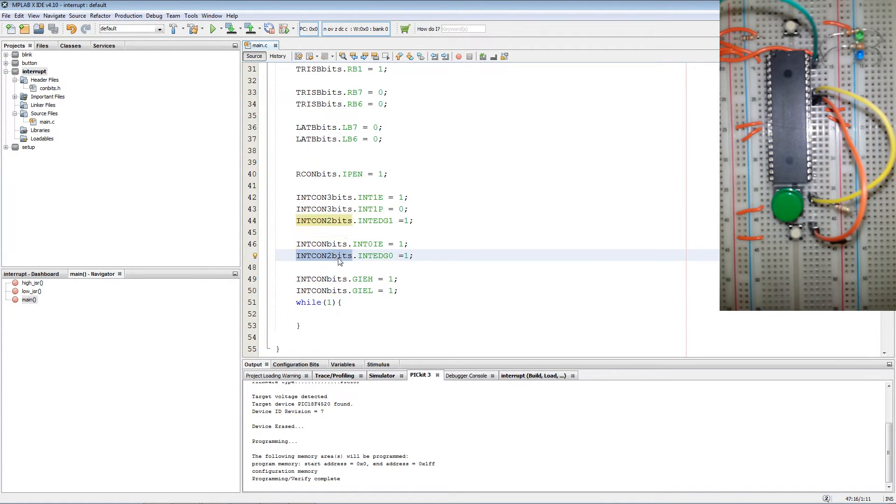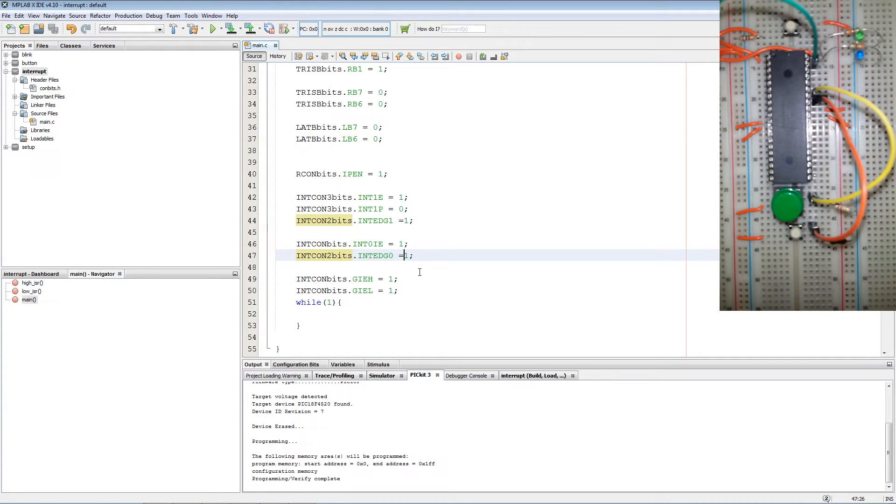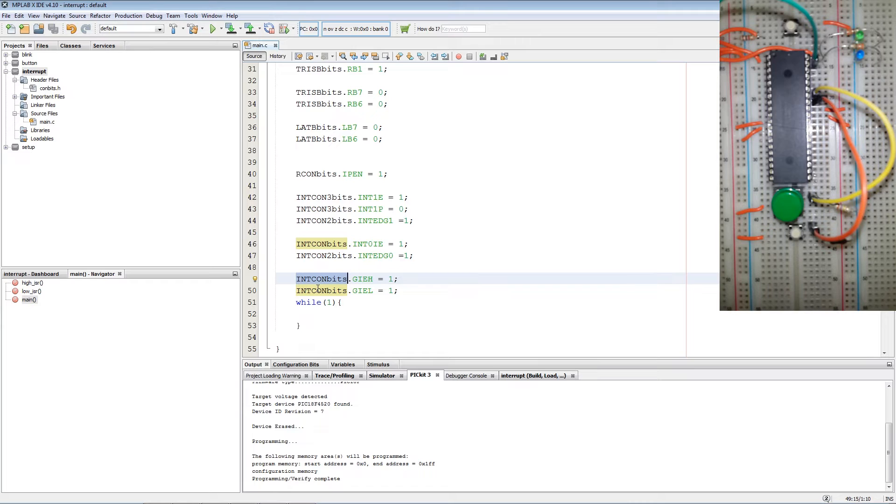And then we set the edge trigger bit to rising edge. Then we enable global interrupts high bit and the low bit.